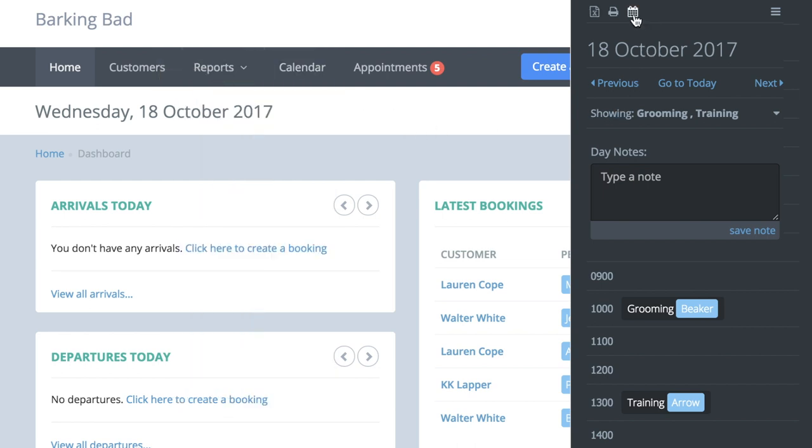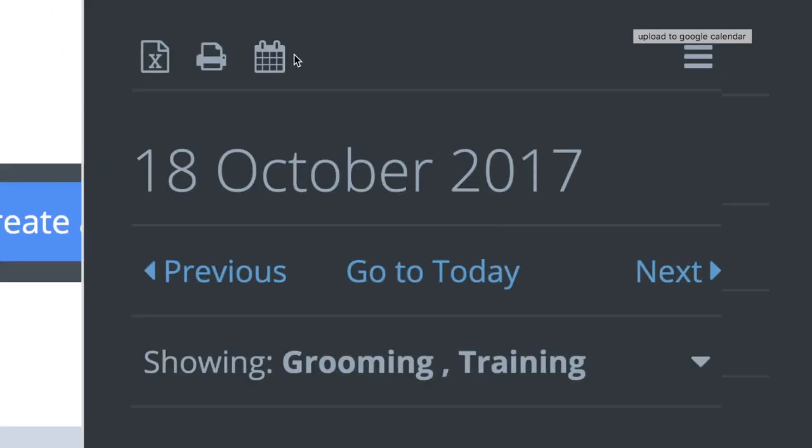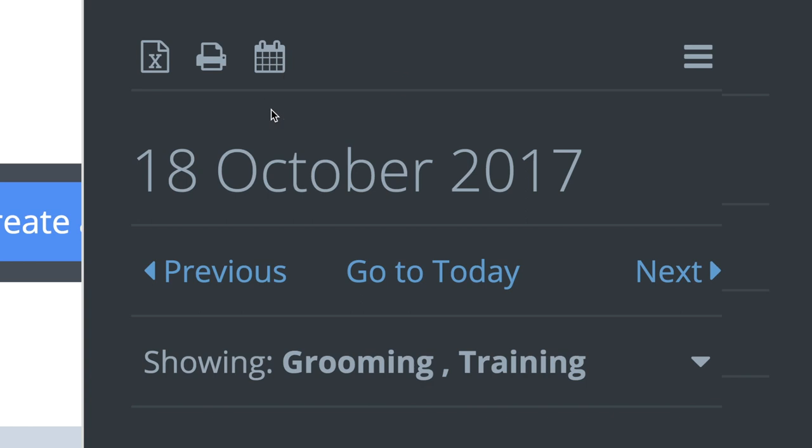Finally, there is an option to download your appointments into Google calendars by using this icon here. Please note only your appointments can be downloaded. This function does not work for boarding or daycare bookings.